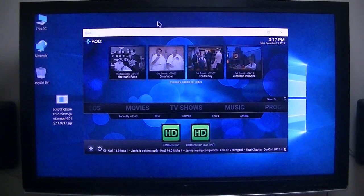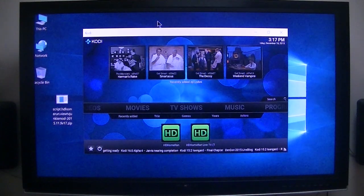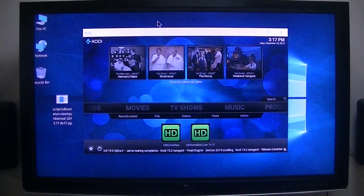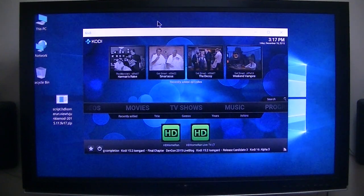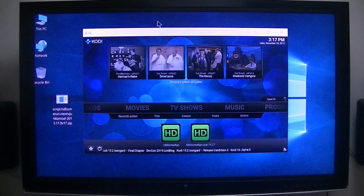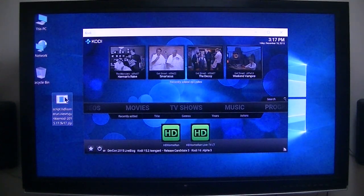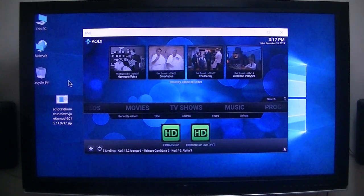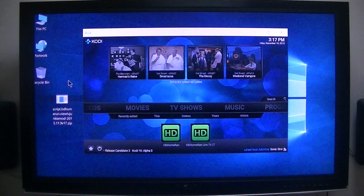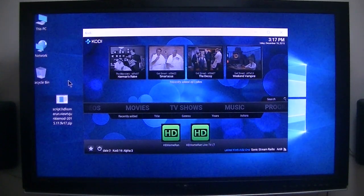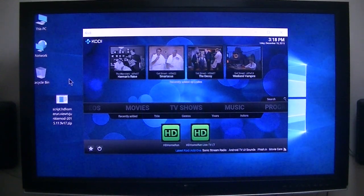Mr. TV Junkie from Silicon Dust Forum just added some new enhancements to his HD Home Run Live TV Mod running under Kodi. I will show you what that is. There is his new add-on zip file that he just posted. I put it on my desktop and I'll show you how to get to it. It's a zip file so leave it as a zip file.